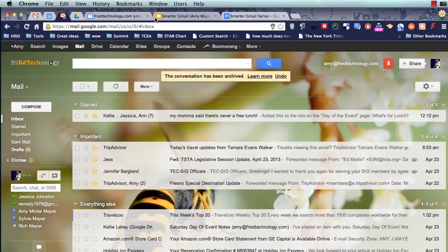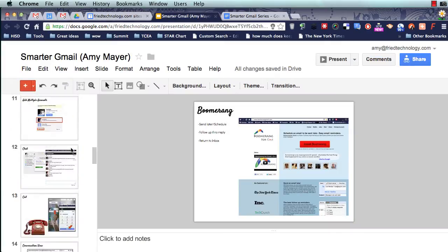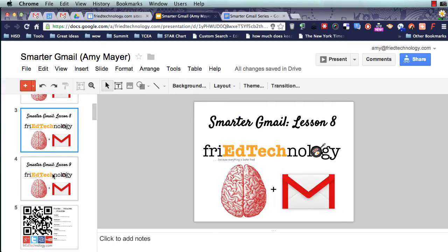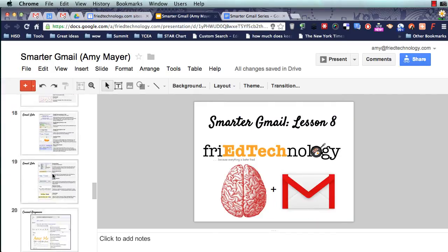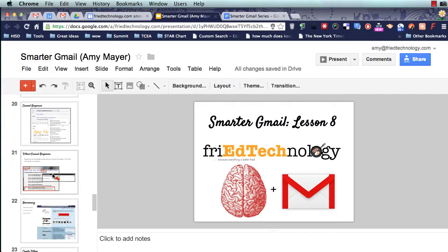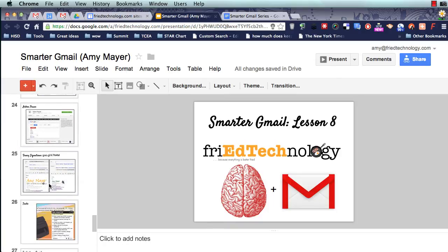Hi, this is Amy, and this is Smarter Gmail, and this is going to be Lesson 8. In this lesson, we're going to talk about how to create a fancy signature in Gmail.